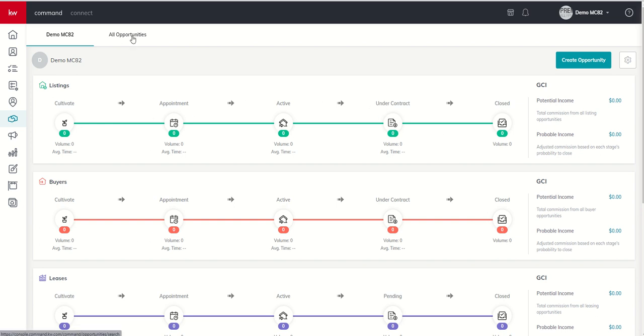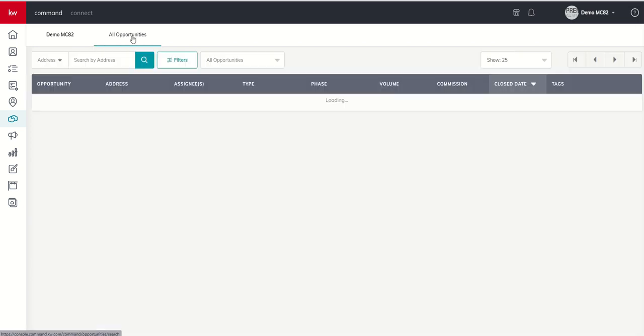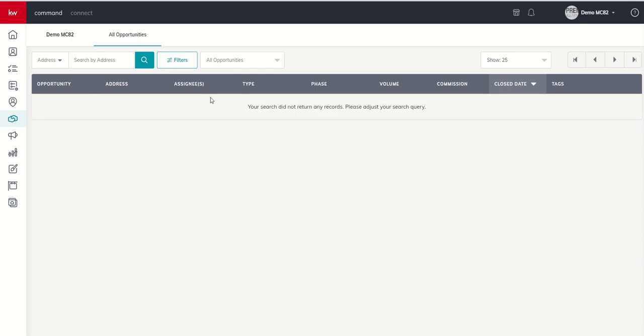If we switch to All Opportunities, basically we're just going to get a list view. So it's the same opportunities, it's just a different way of actually viewing them. We'll come back to All Opportunities later, and we'll show you how you can do some filters and some things like that.